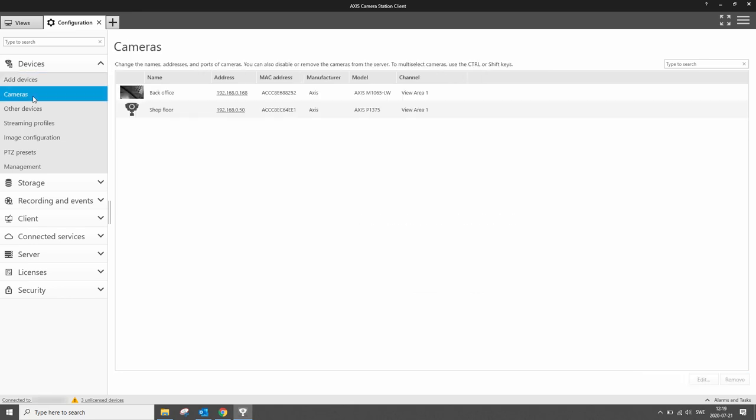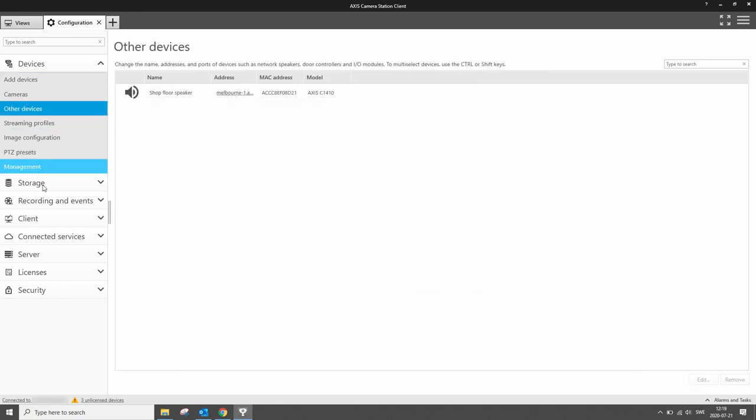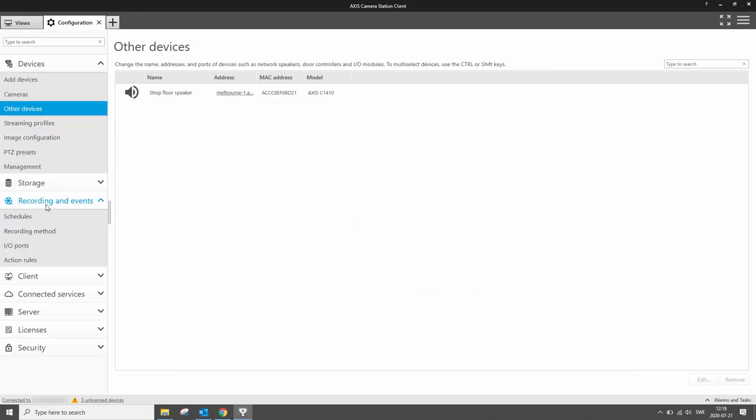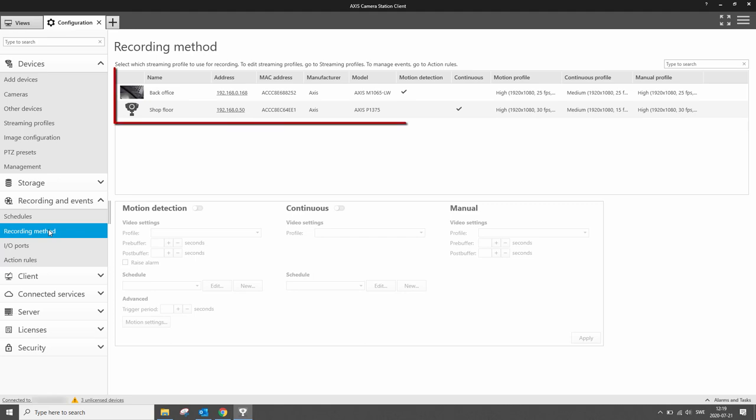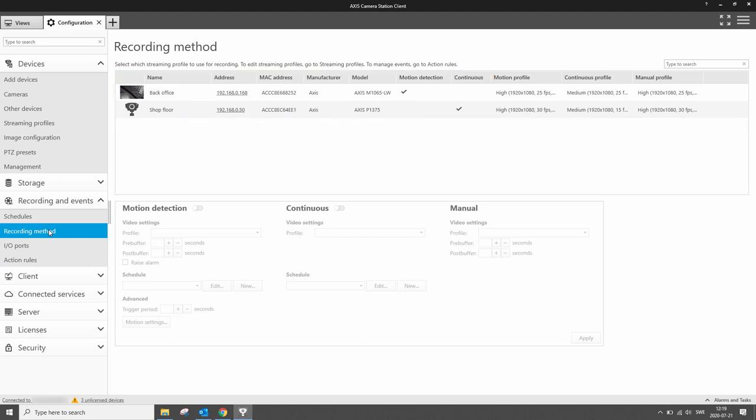Here we can see the names have been applied to the cameras and we can also see that the recording profiles have been applied to the different cameras.